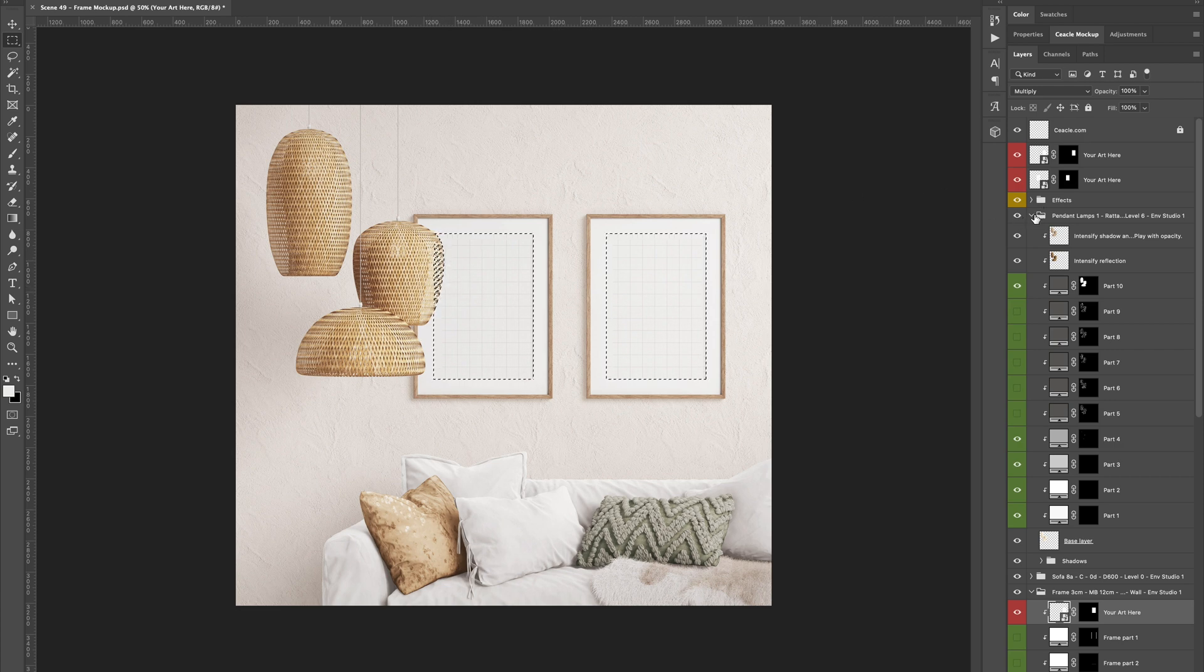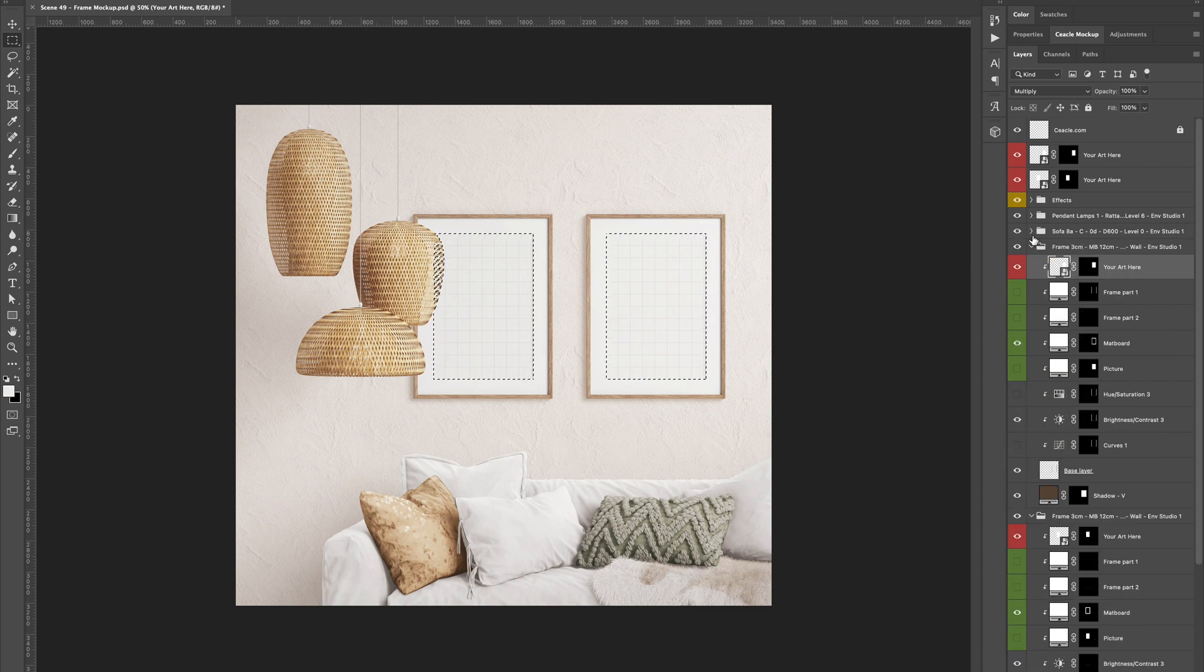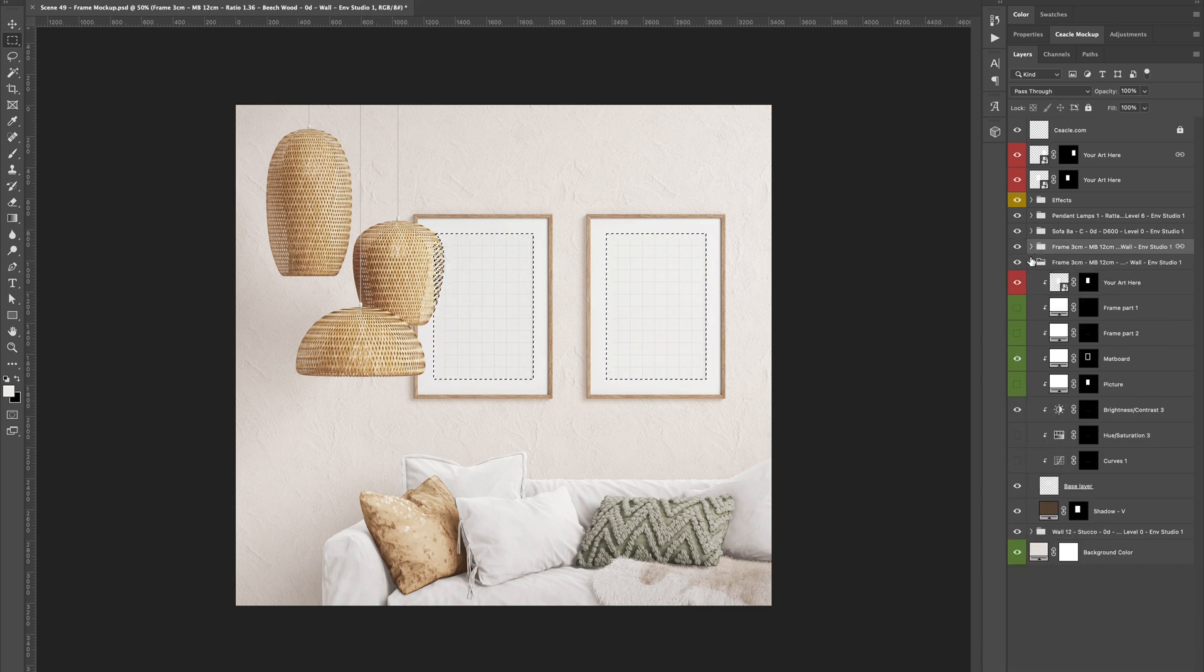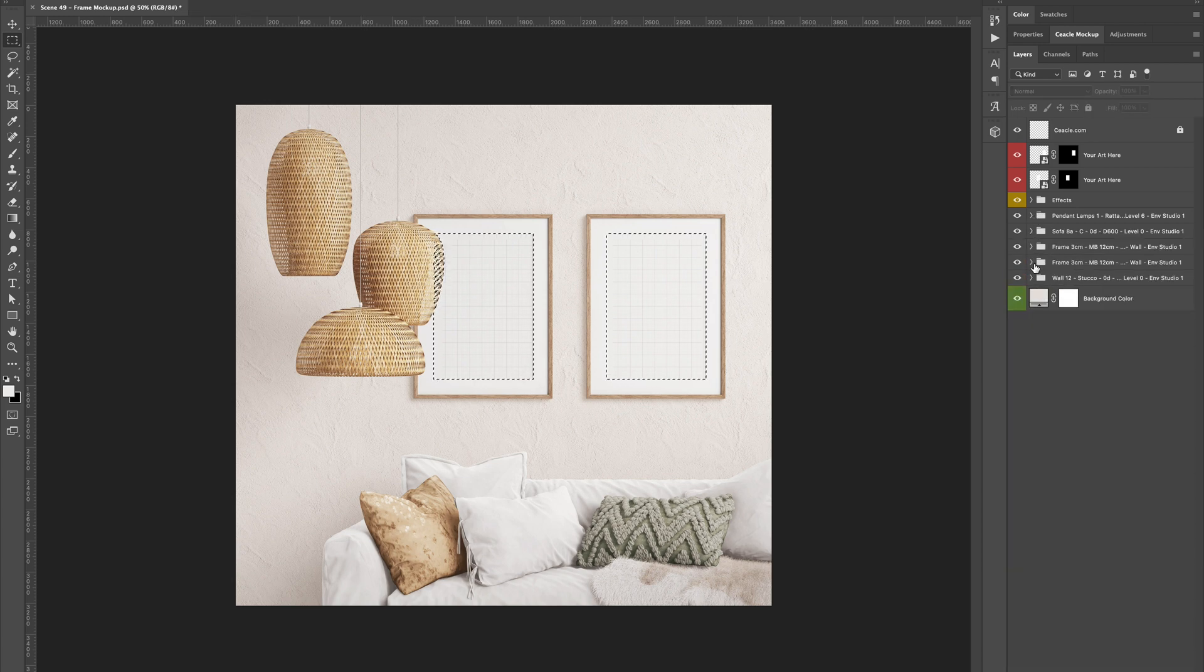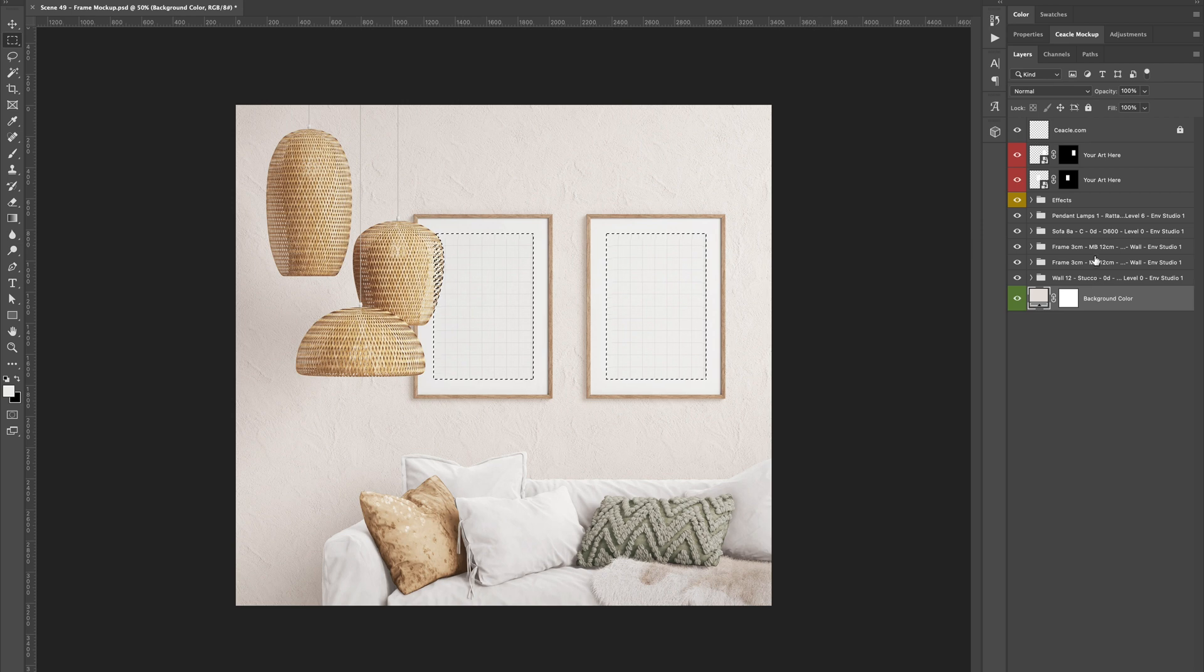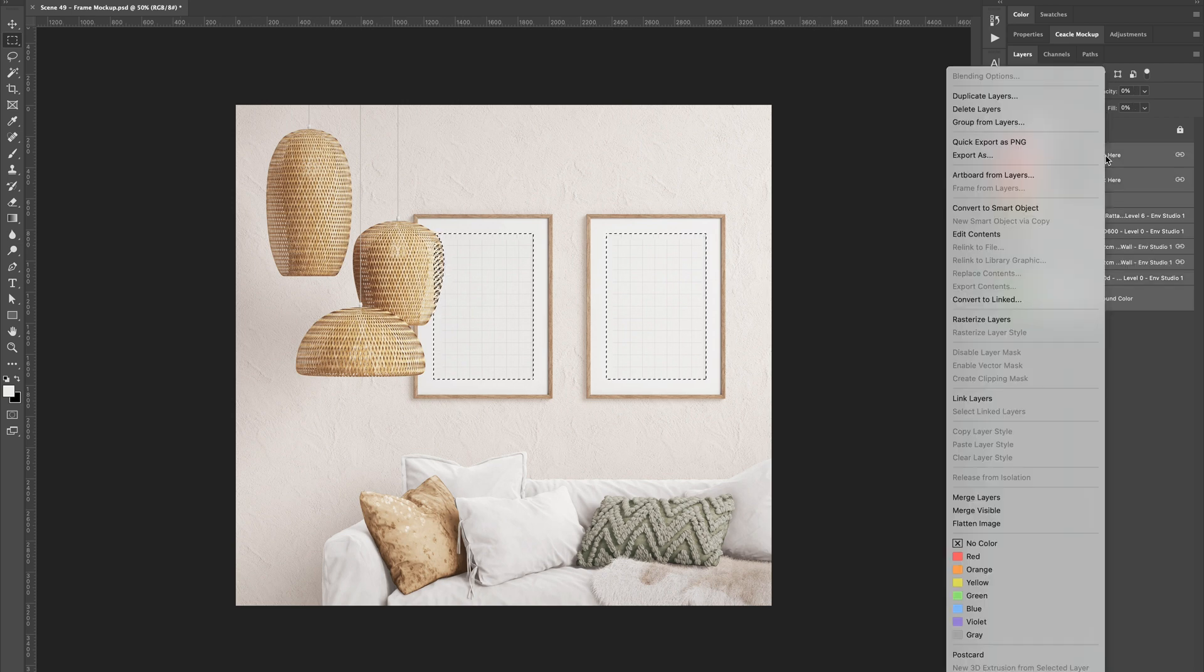Once we have that, we can close our group of layers. We select all of our layers, do a right click, and then choose merge layers.